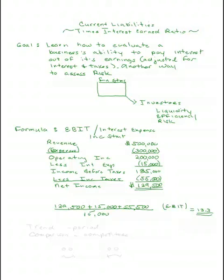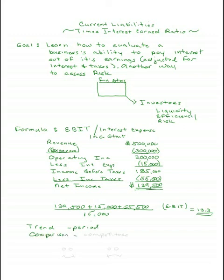The real power of this ratio, like with all our ratios, is when you look at it over a period of time and do a trend analysis, and when you do your comparisons. Look at yourself compared to your major competitors. You can see if it's improving, holding about the same, or becoming weaker.